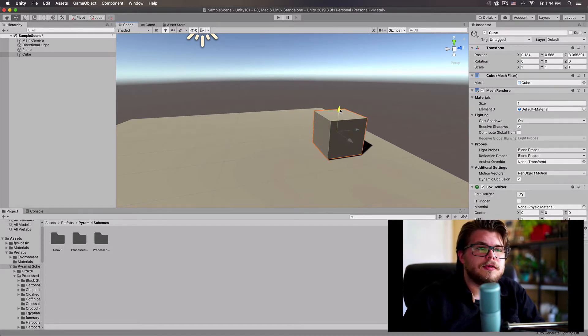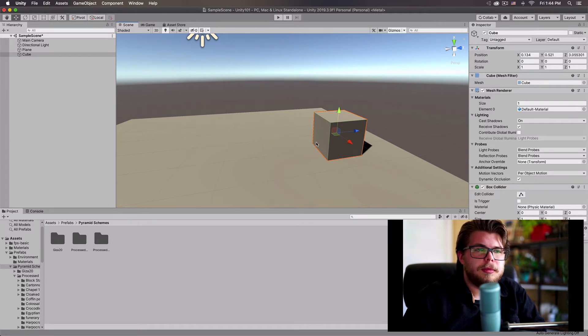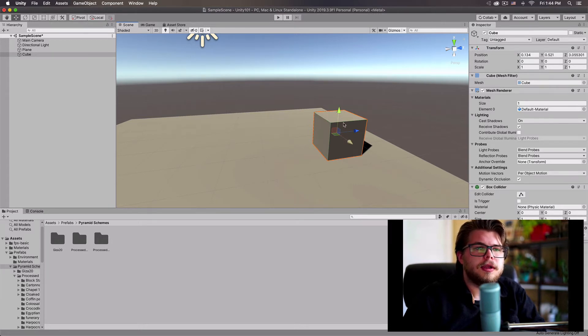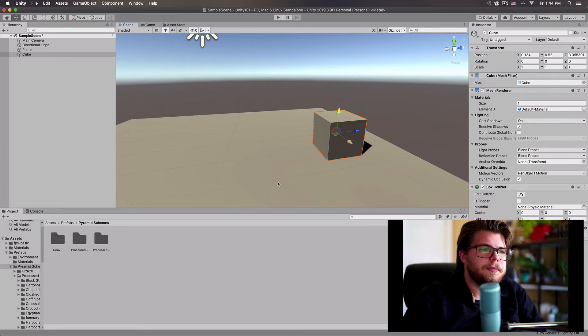So if I bring in my cube, then I know that this is one meter here, one meter here, one meter here.